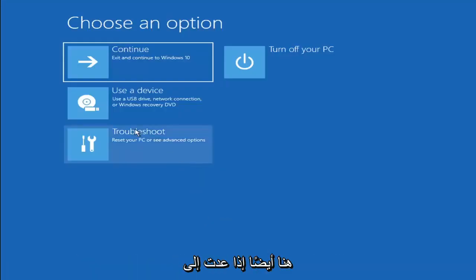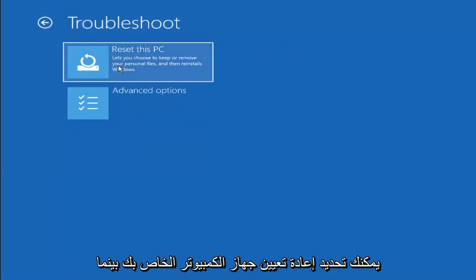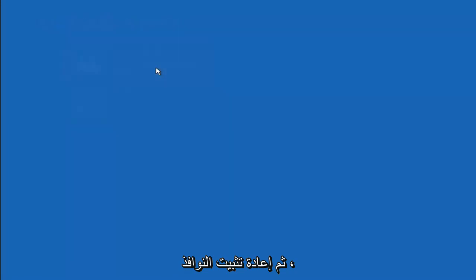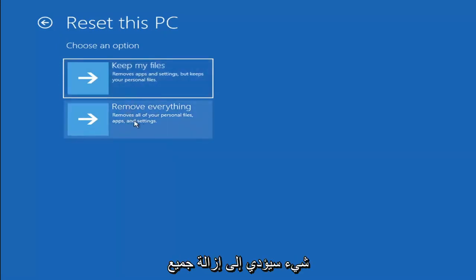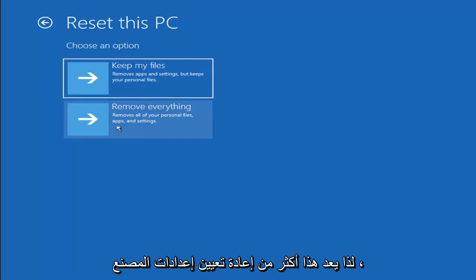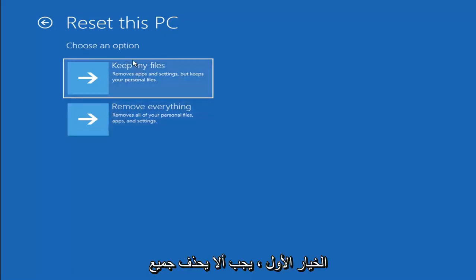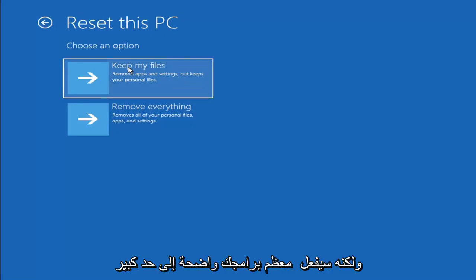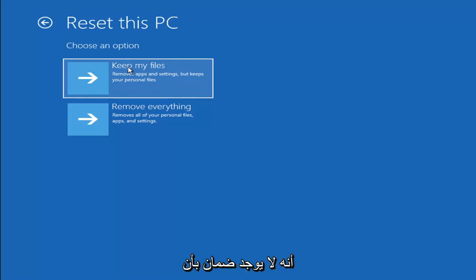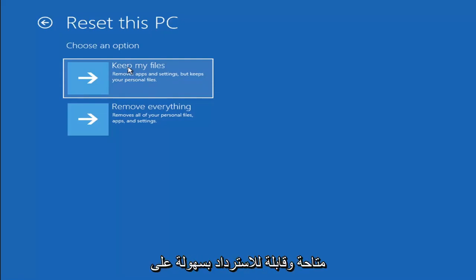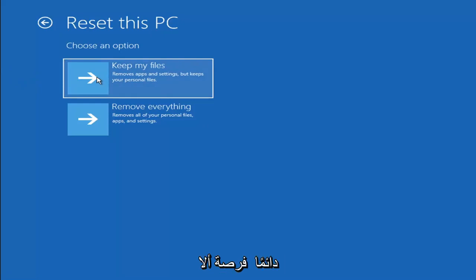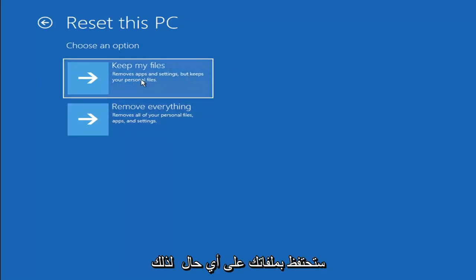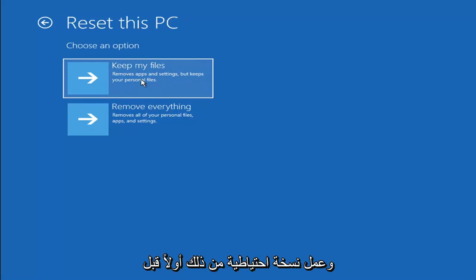A couple other things we can try — if you go back into Troubleshoot, you can select Reset Your PC, which lets you choose to keep or remove your personal files and then reinstalls Windows. You can select Keep My Files, which removes apps and settings but keeps your personal files, or Remove Everything, which is more of a factory reset. Keep in mind there's no guarantee your information is recoverable, so I'd recommend using a recovery tool to back up your files before selecting either option.